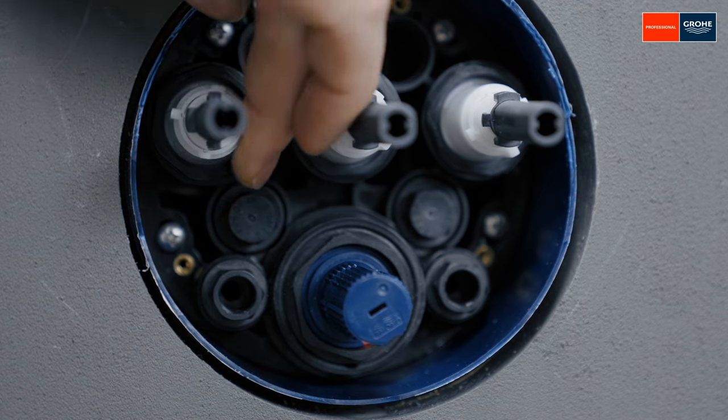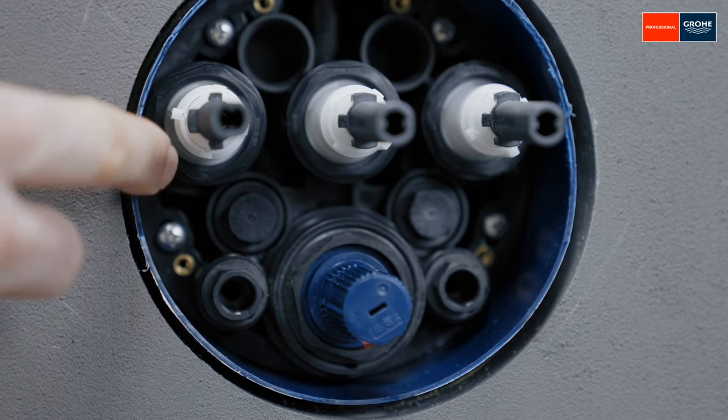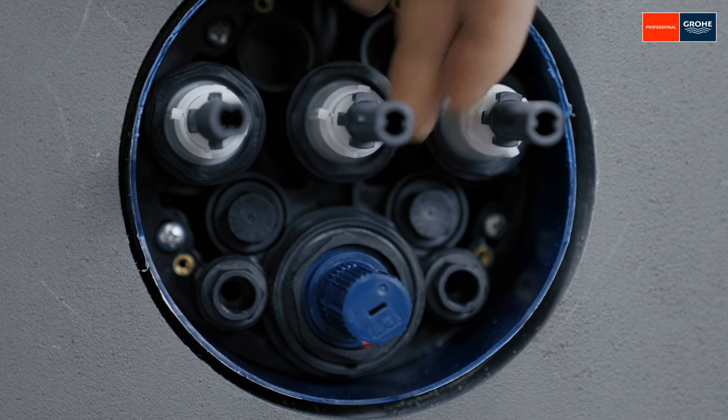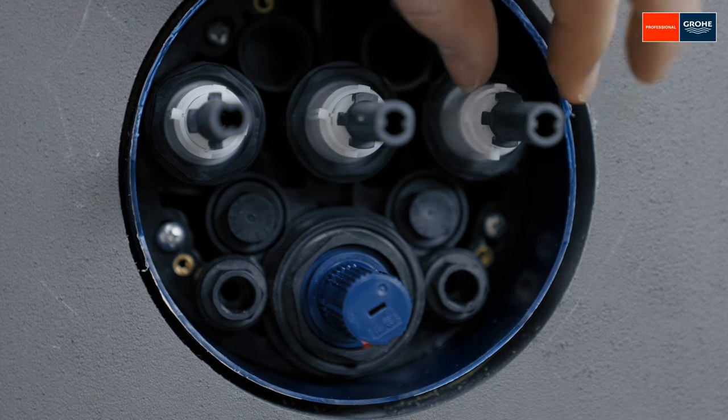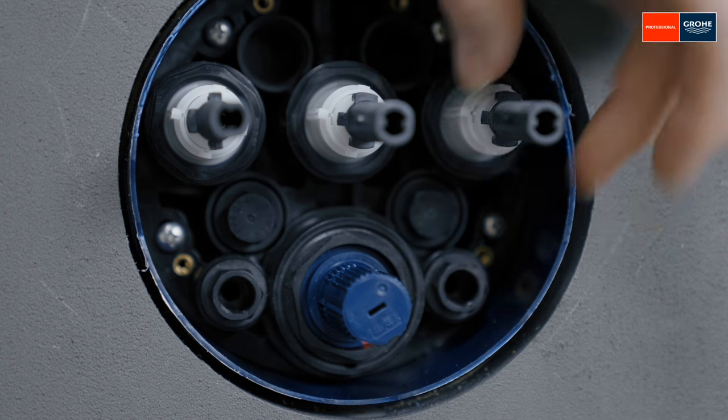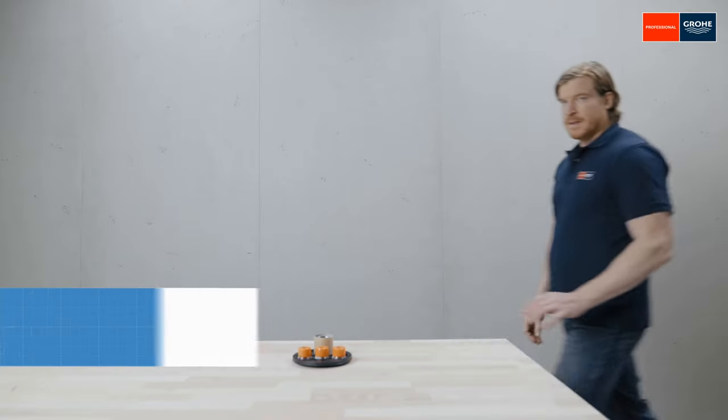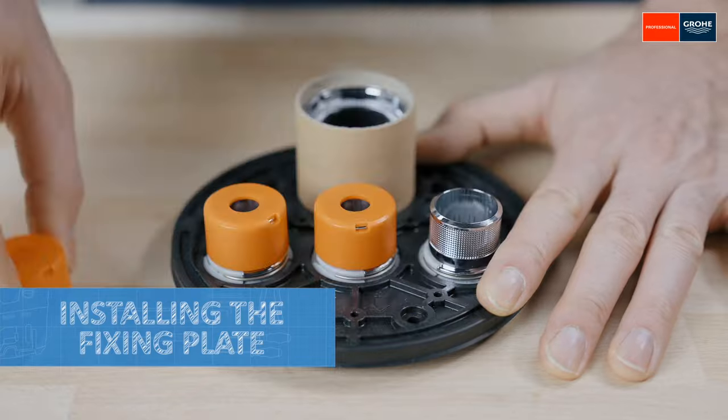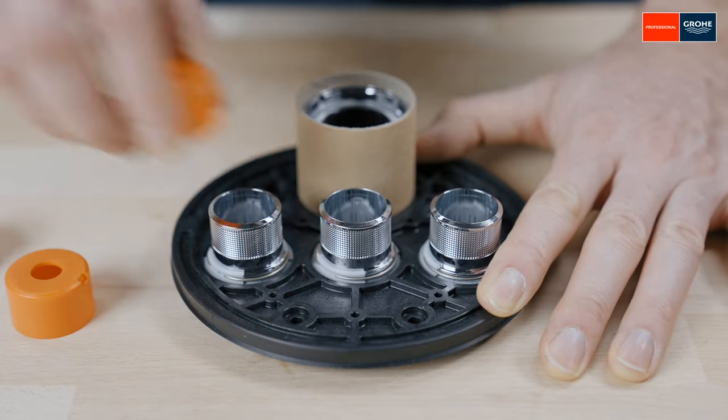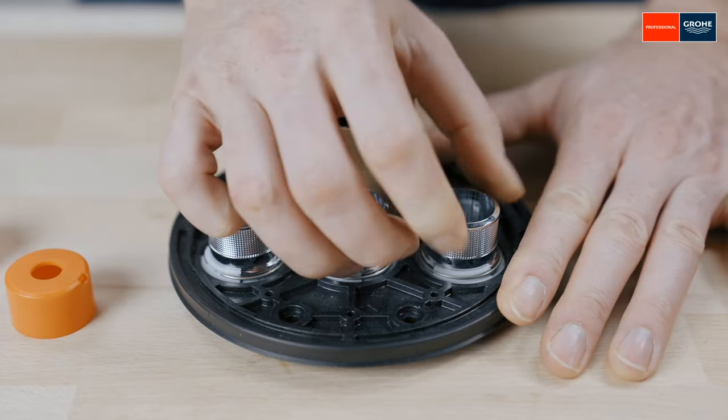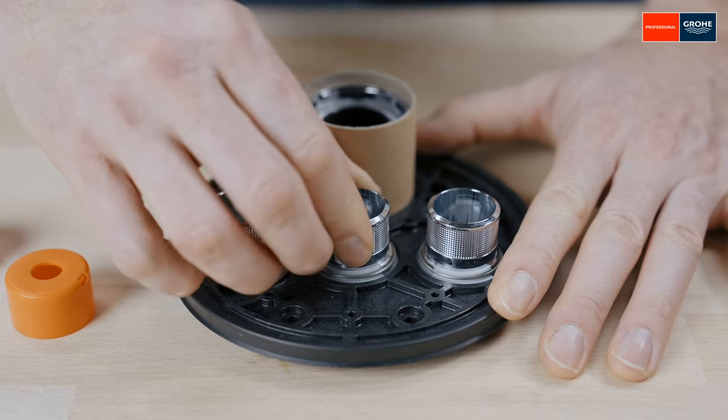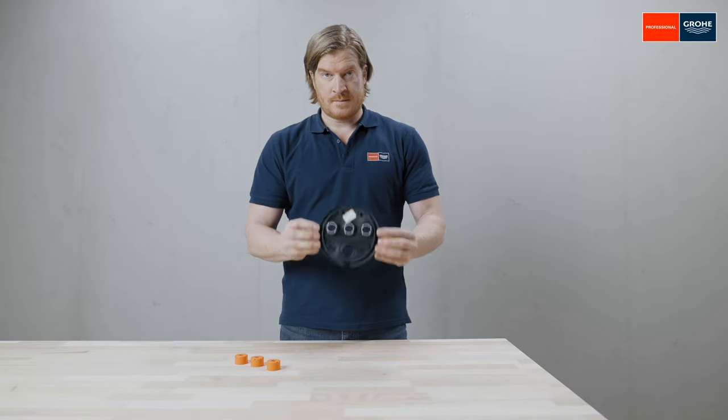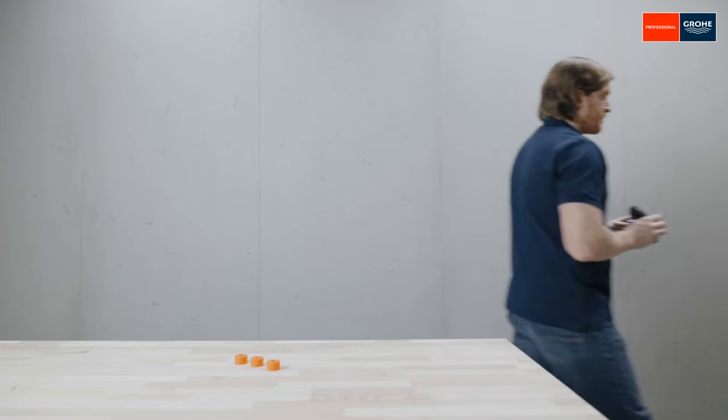Now turn all valves to the right until the cam is in the 9 o'clock position. Afterward, remove the orange protective caps of the fixing plate and align all valve buttons in such a way that the groove is in the same position, 9 o'clock as the previously aligned valves, in accordance with the assembly instructions.